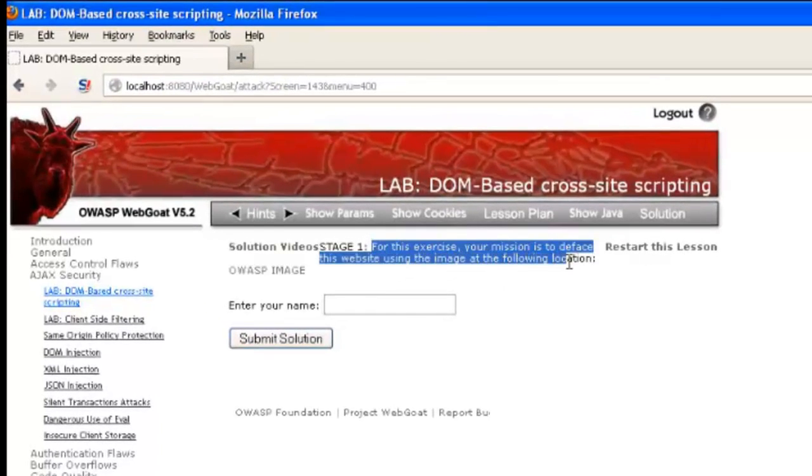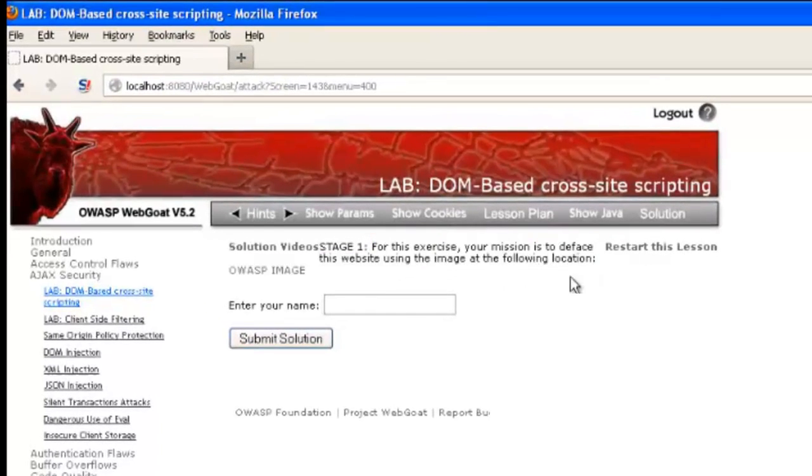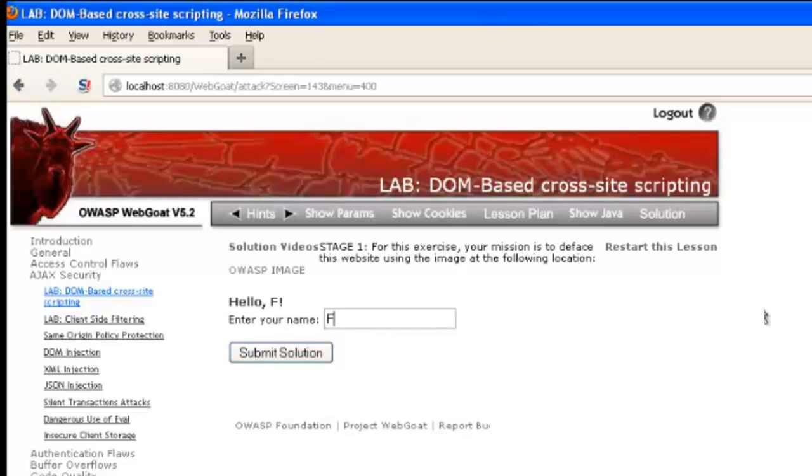In this exercise, what we're trying to do is deface the website. So we have this input box here, and as we type stuff, you'll see that the page is changed, and what we type is then reflected into the page.